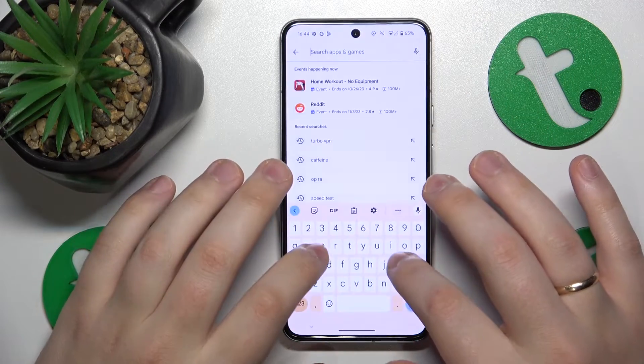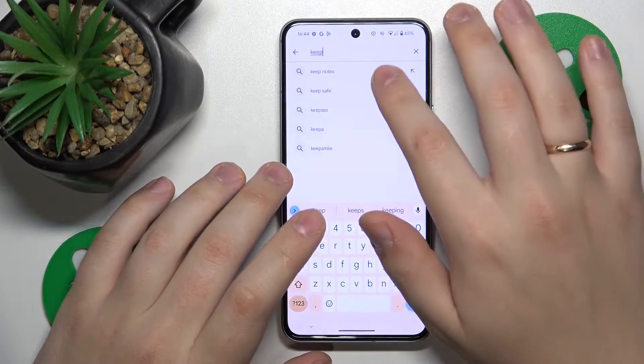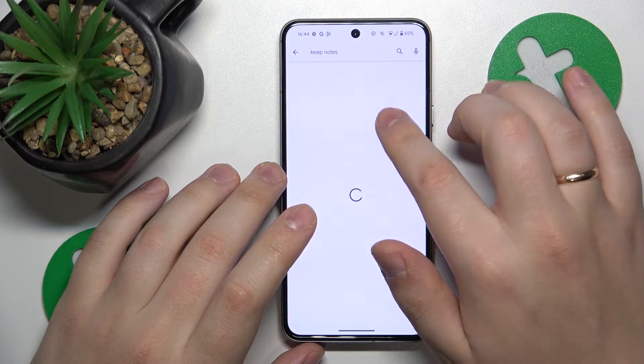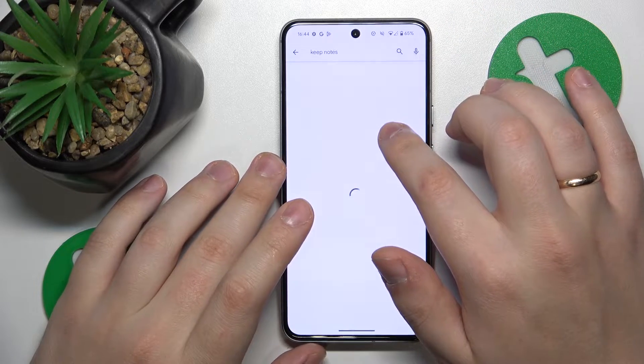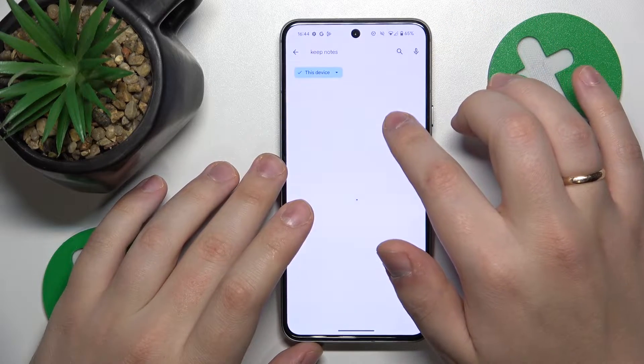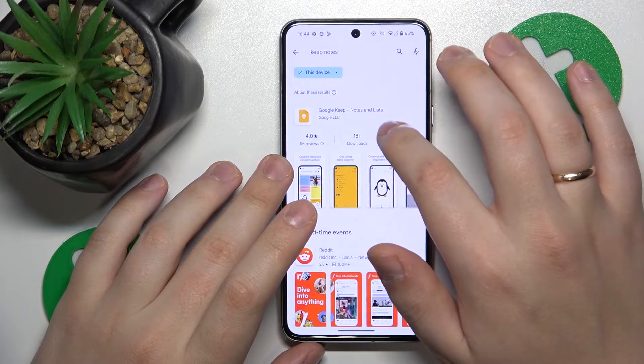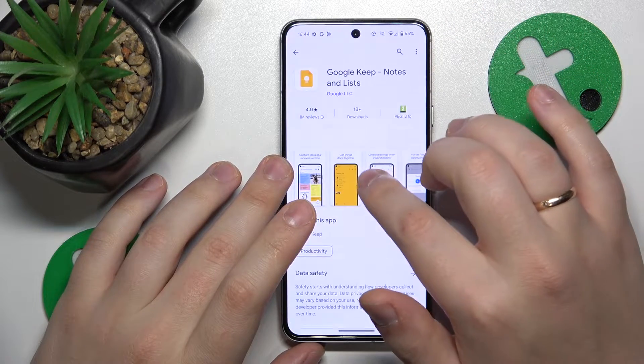So let's click the launch to Play Store, find the Keep Notes app, and get it both downloaded and installed.